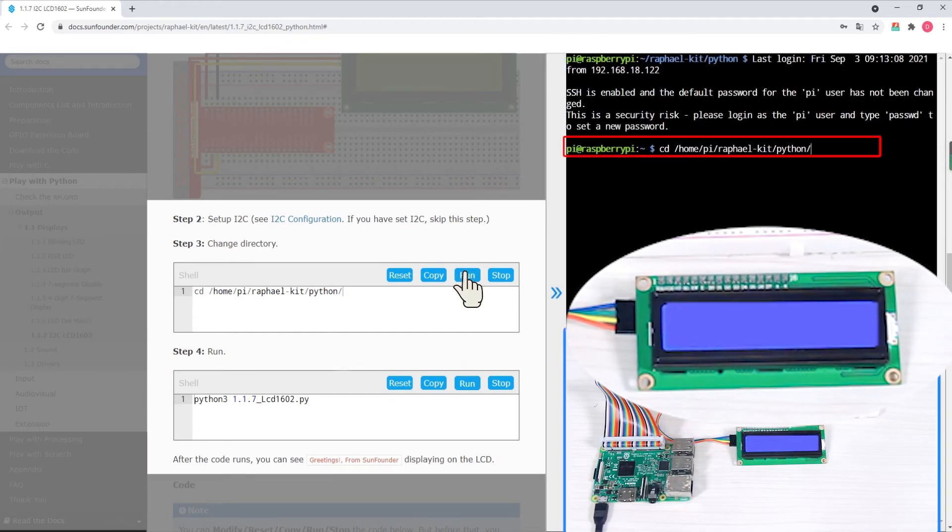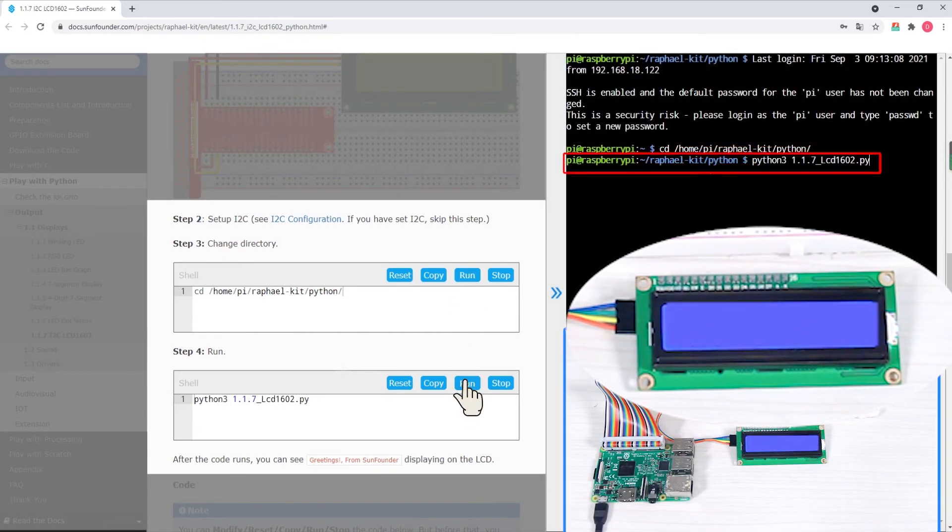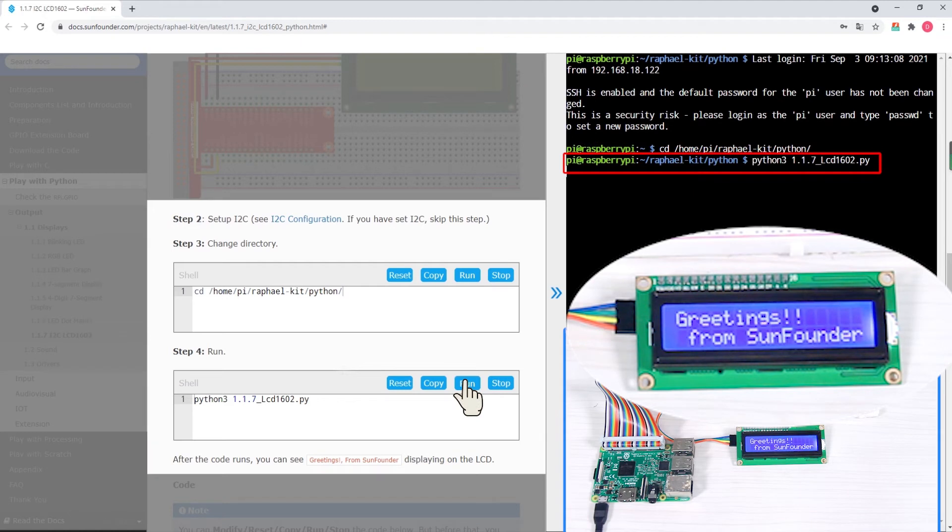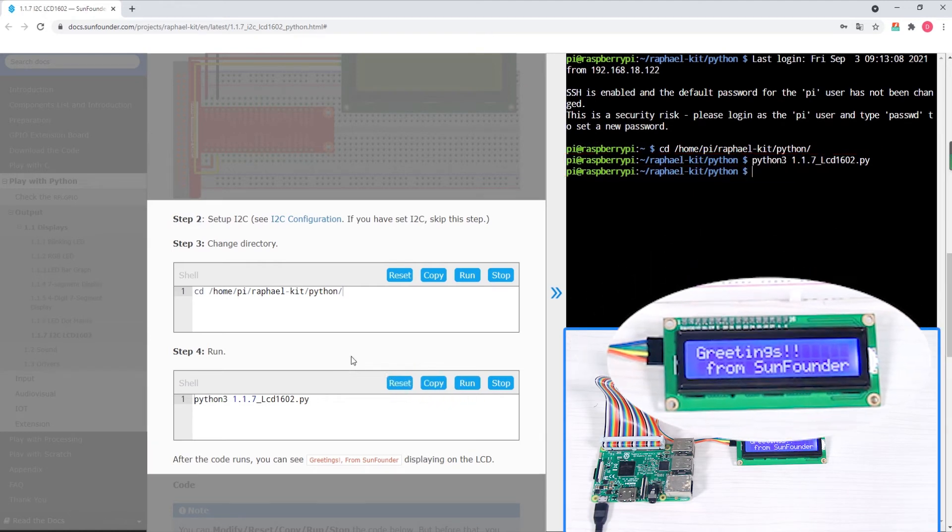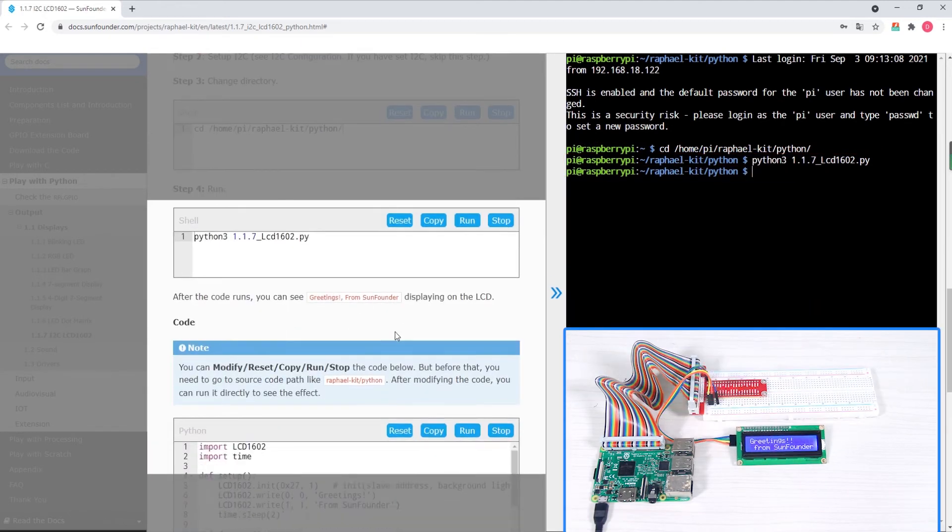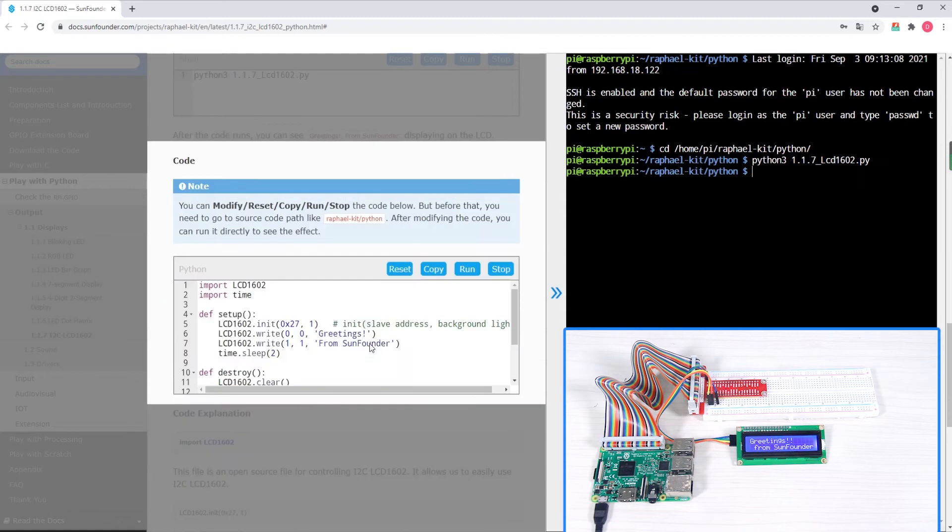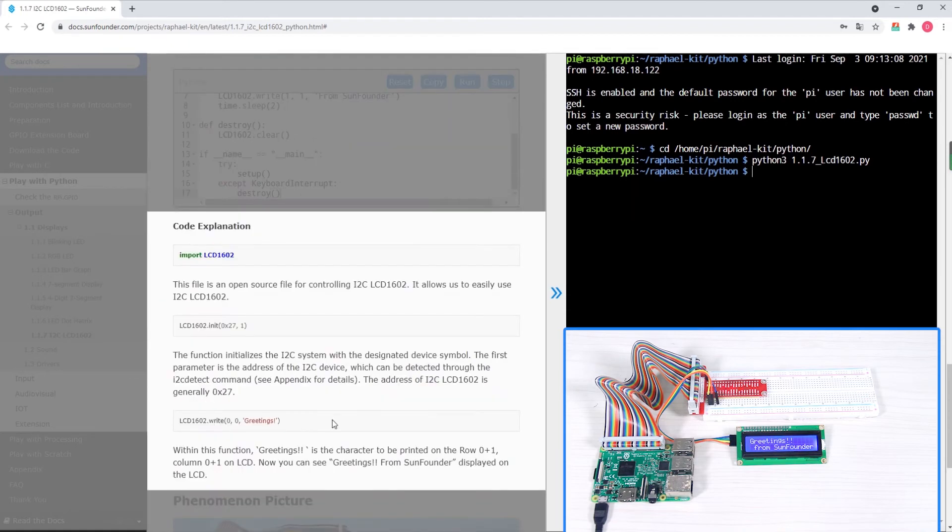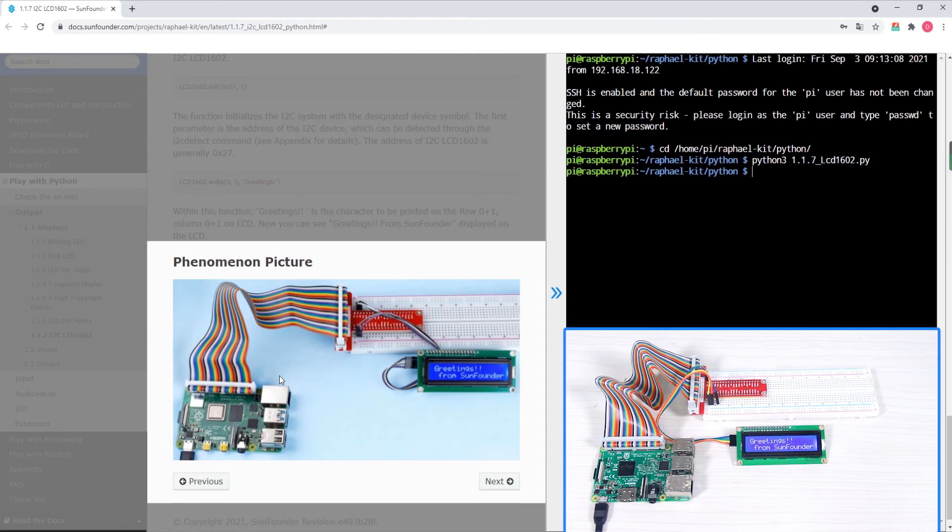As we see in the terminal window, Python 3 is used for this i2clcd example project. Conveniently following the actual code will be an explanation of how the code functions in the program. Tutorials also include an image of the completed project.